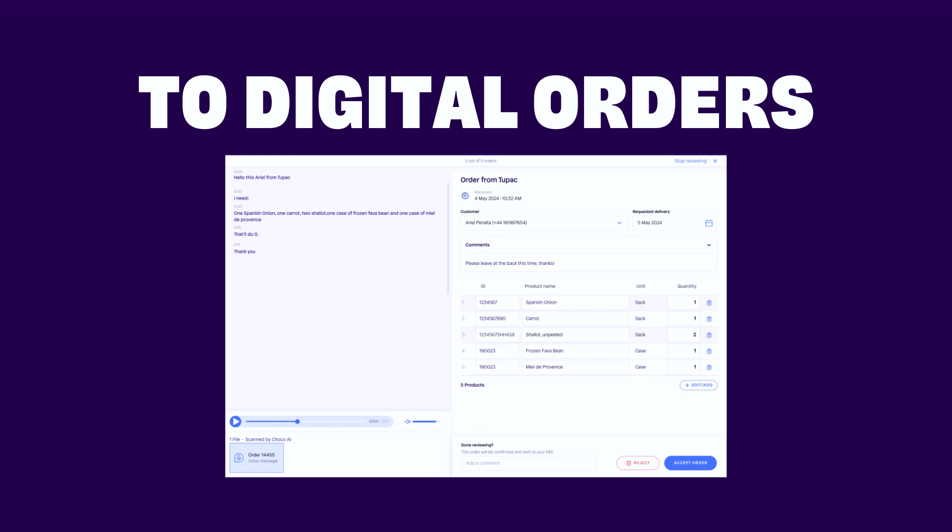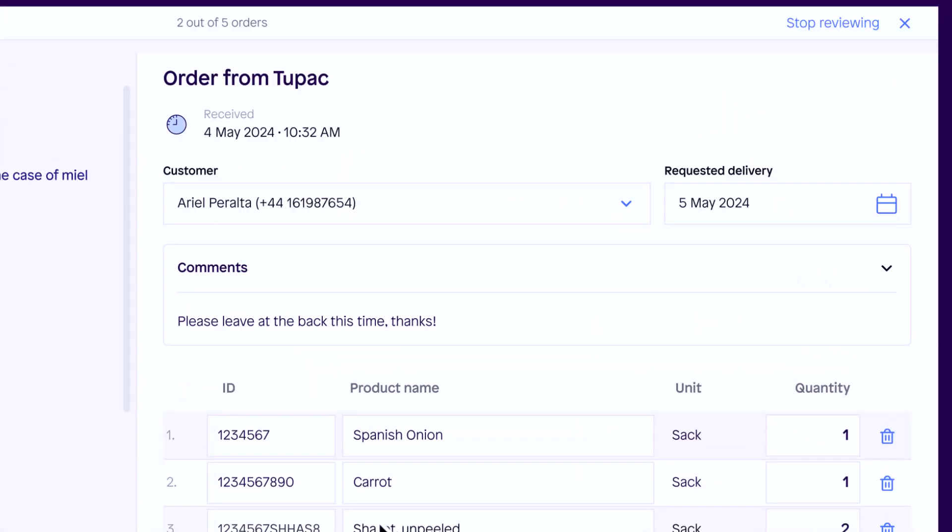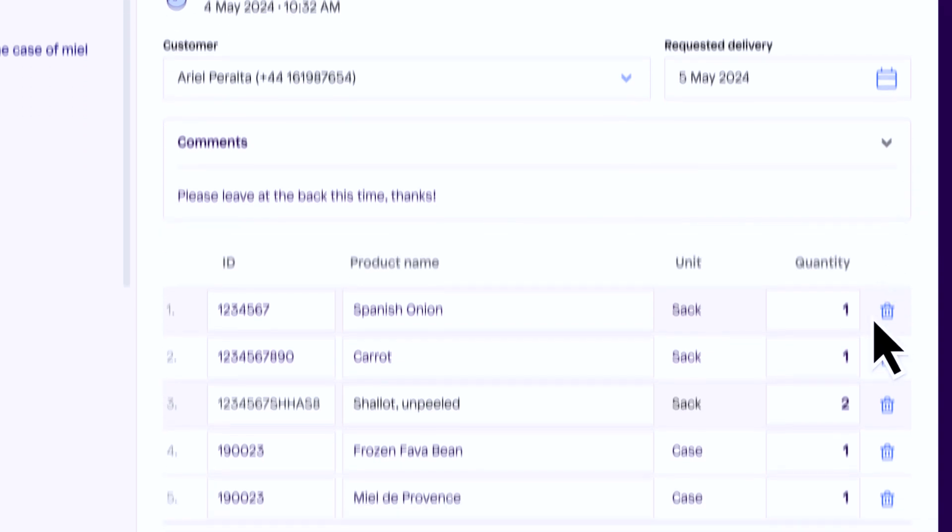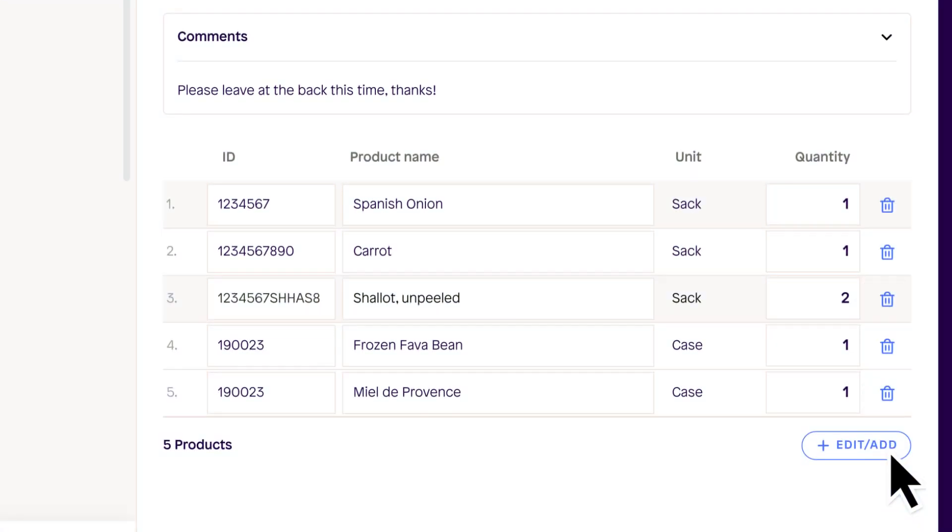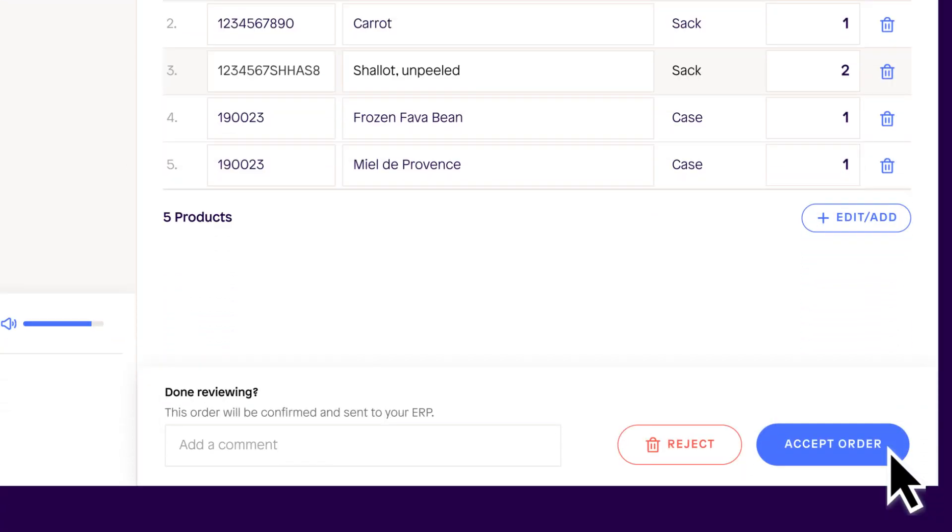Similarly to email orders, products are perfectly entered and matched with your catalog. Your team stays in control to guarantee 100% accuracy and can edit or reject orders if needed. Endless hours of manual order processing can now be saved.